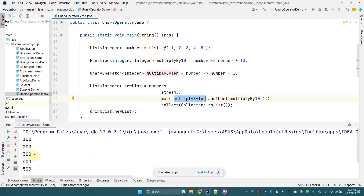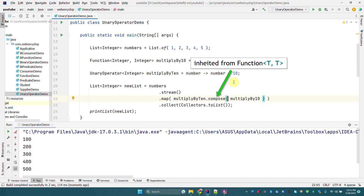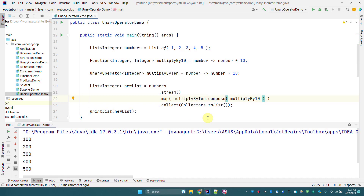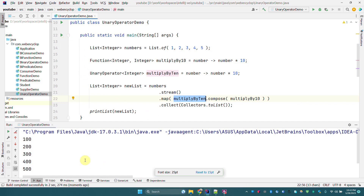We can also use another default method, compose. As we have seen, compose changes the execution order of functional interfaces from right to left, meaning this multiplyBy10 will be executed first and then the other multiplyBy10 will be executed. If we run this program it produces the same output.